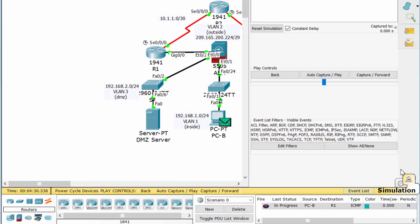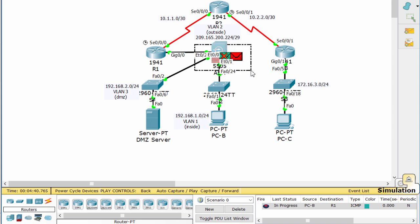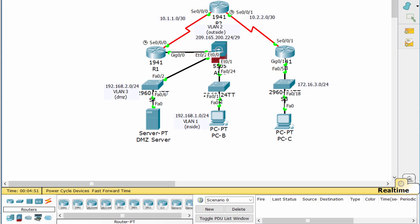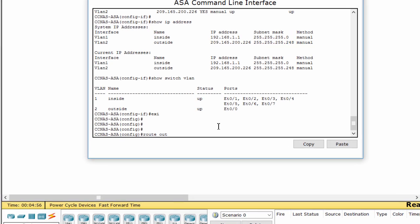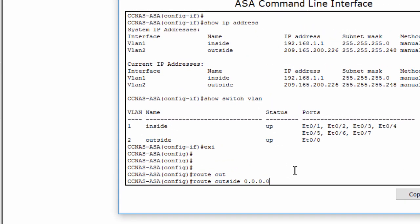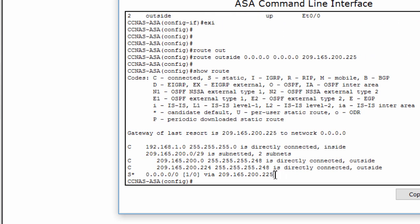I'll use simulation mode to show you how the packet is transferred. The packet is dropped by the ASA because we have not configured a default route and NAT. Now we'll configure a static default route for the ASA and verify the static default route is in the ASA routing table.